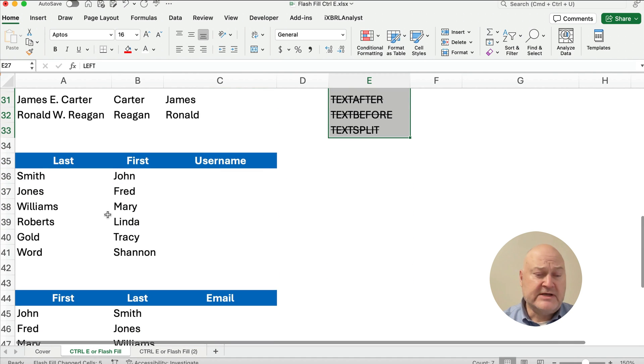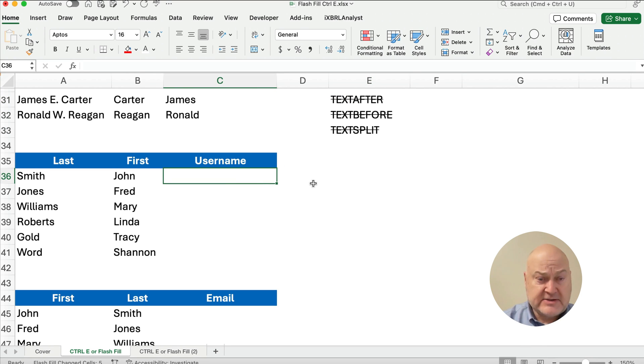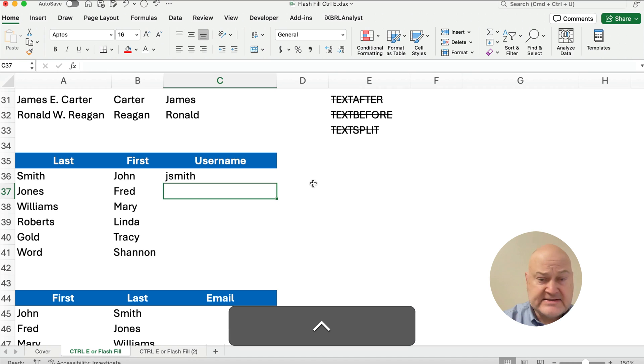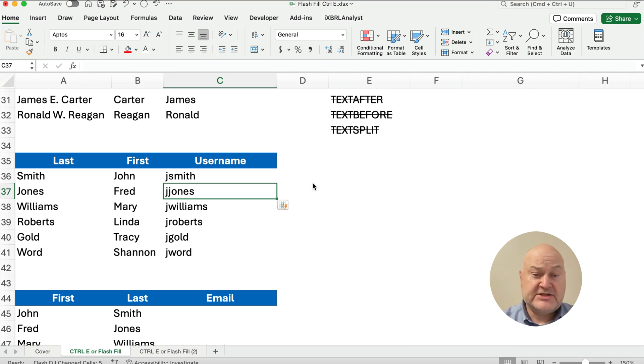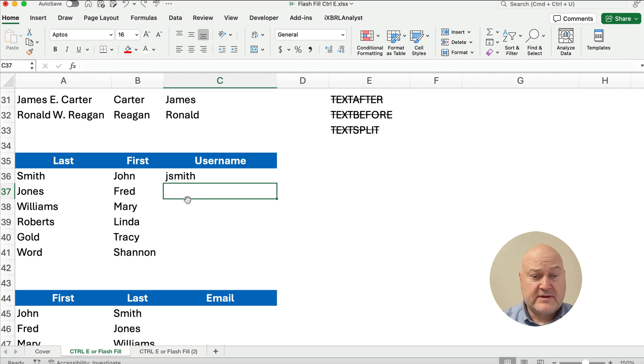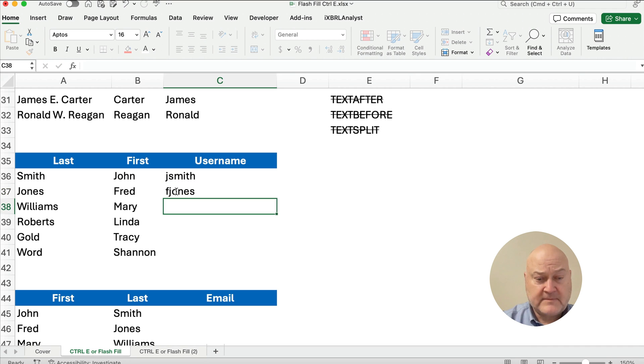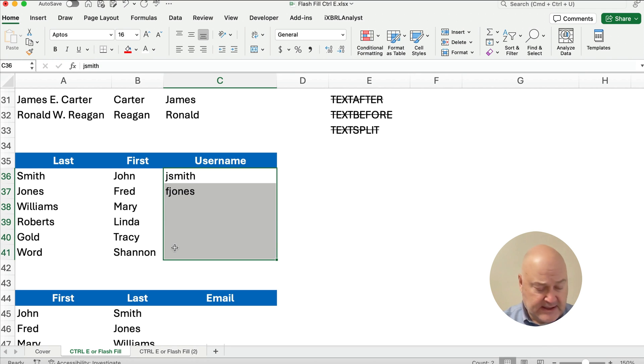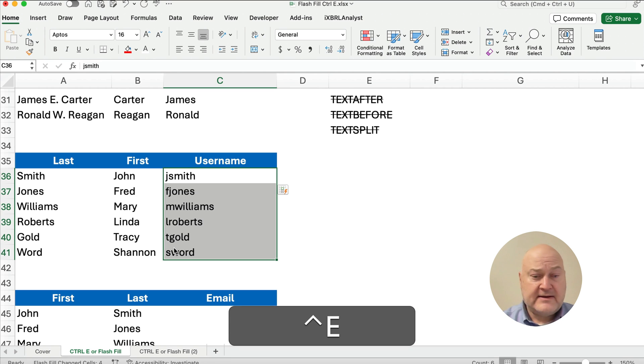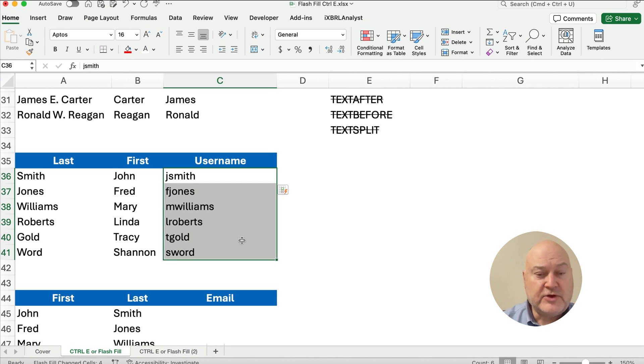Now we could do something similar. We could build a username. And so, you might work at a place where the username is J Smith. And it's probably not going to recognize this one, because it's going to go J Jones, J Williams, J Roberts. Okay, that's not going to be good enough. We want J Smith, and we want F Jones. So now, let me highlight these two and do Control-E. It should have M Williams, L Roberts, T Gold, and S Word. That'd be a cool username, S.W.O.R.D.